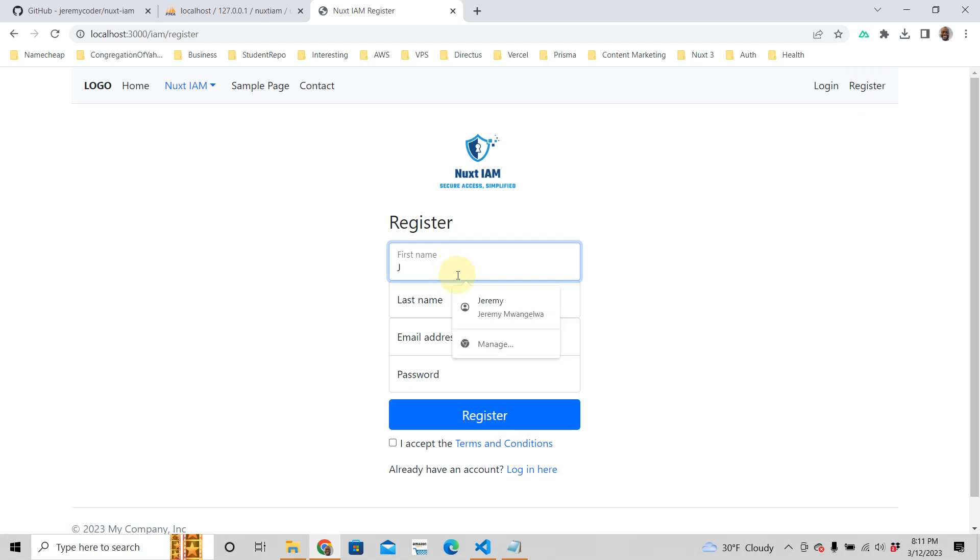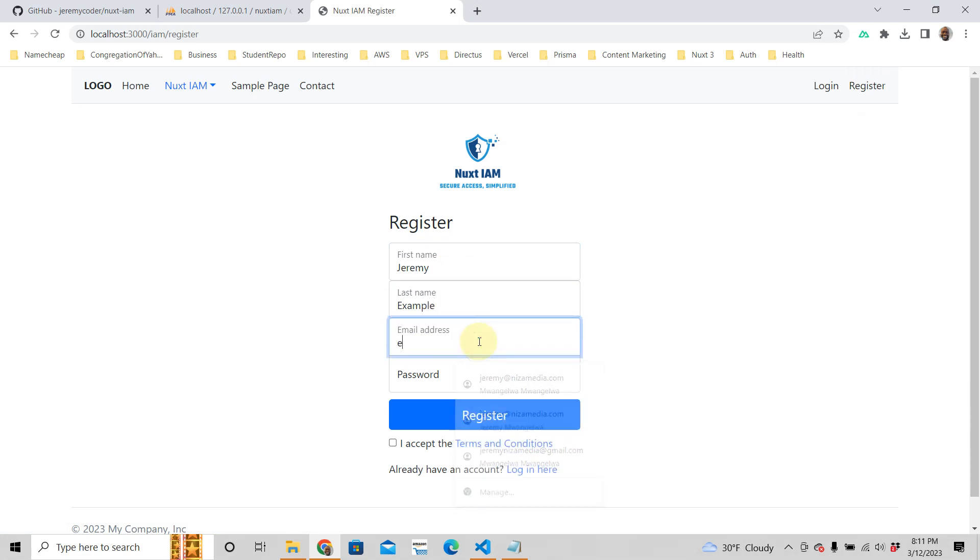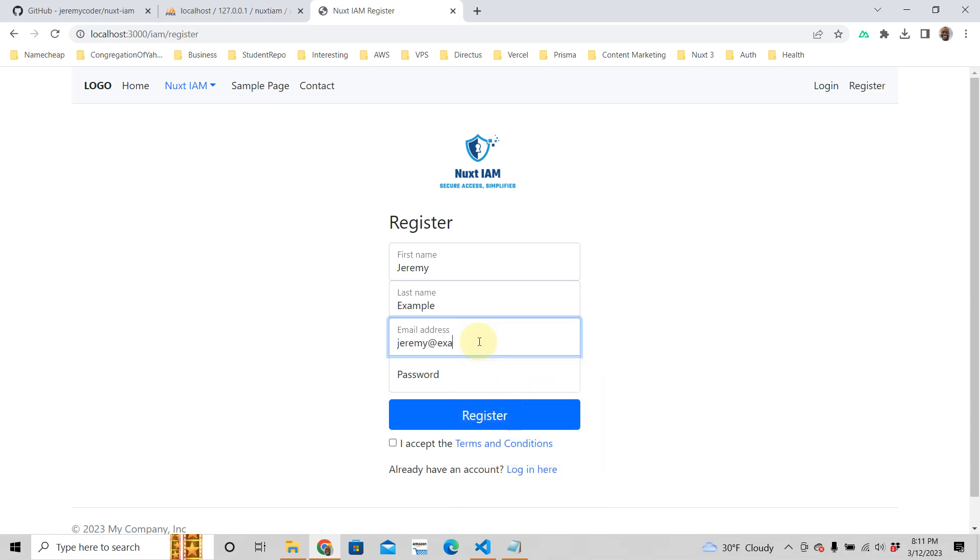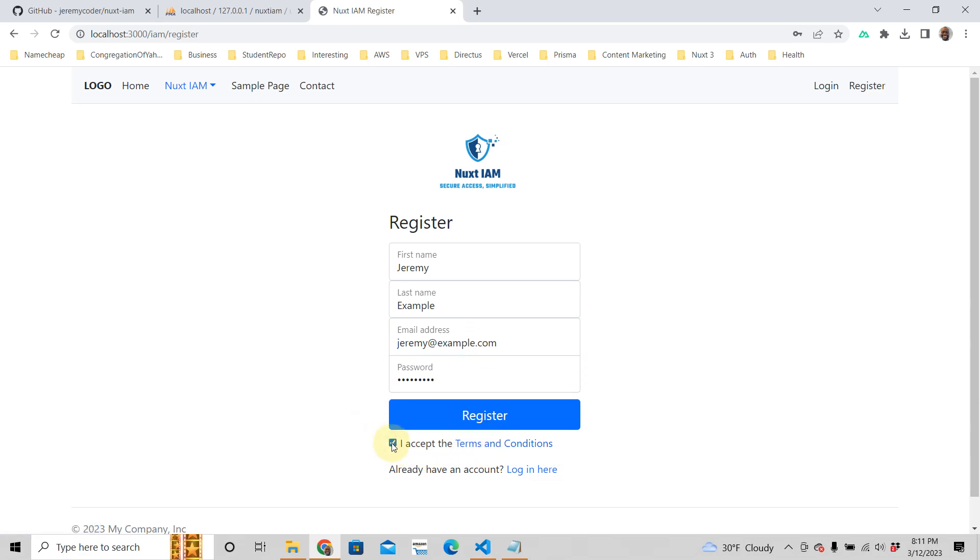I'm going to just call myself Jeremy Example and I'm just going to call myself jeremy at example.com, and then password. And then it says here accept terms and conditions, which is nothing there but it's designed to help you be able to have terms and conditions. You can remove all this, by the way. Everything here is customizable. You can change any single thing you want. I wouldn't mess with the authentication stuff unless you know what you're doing.